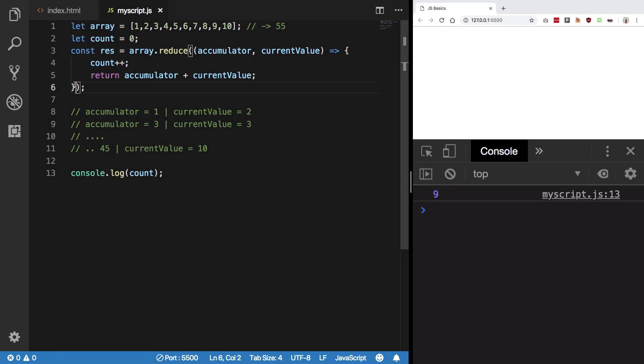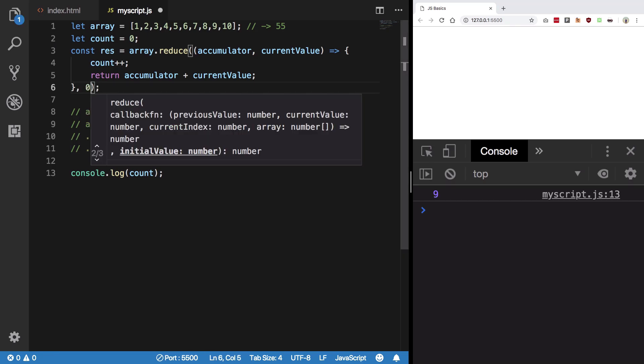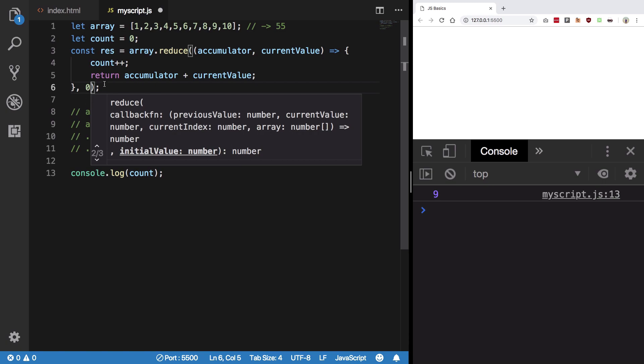Hit save. We see the function runs 9 times, not 10 times. However, if I provide it an initial value to accumulator, you see that the function now runs 10 times, which is pretty cool.